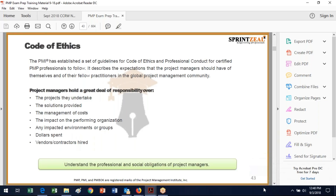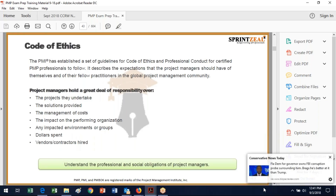PMI has a code of ethics, and they're very serious about it. They will ask you questions in regard to the code of ethics. I'm not sure how that fits into the five process groups, but do make sure that you read and understand the code of ethics.